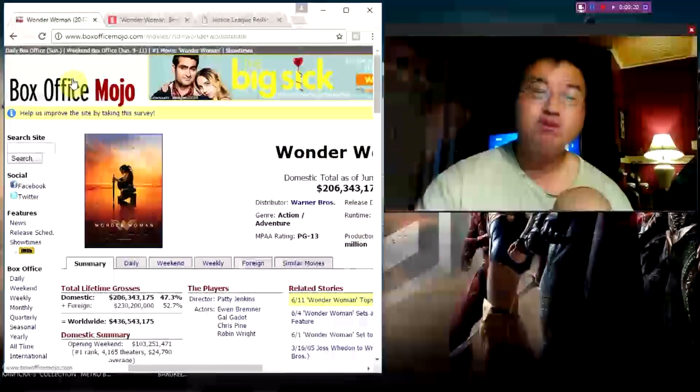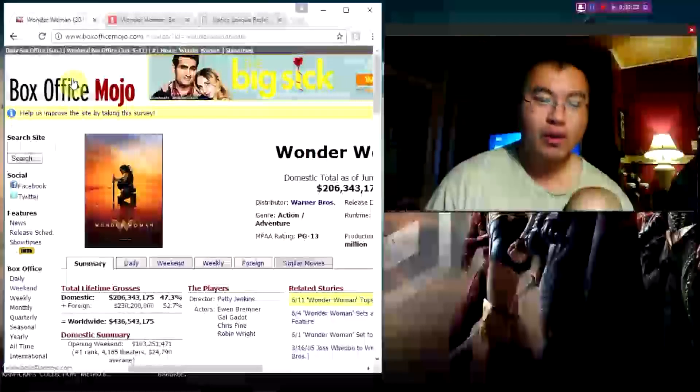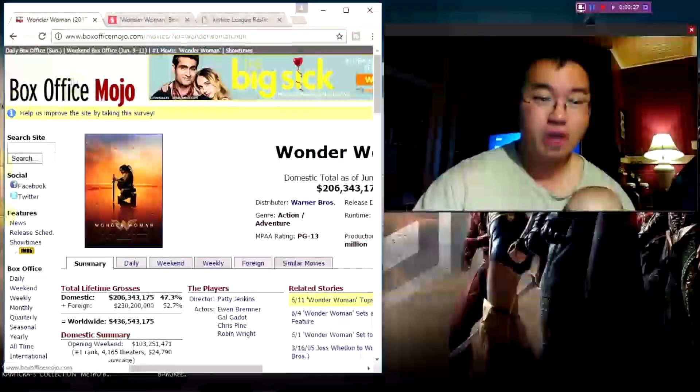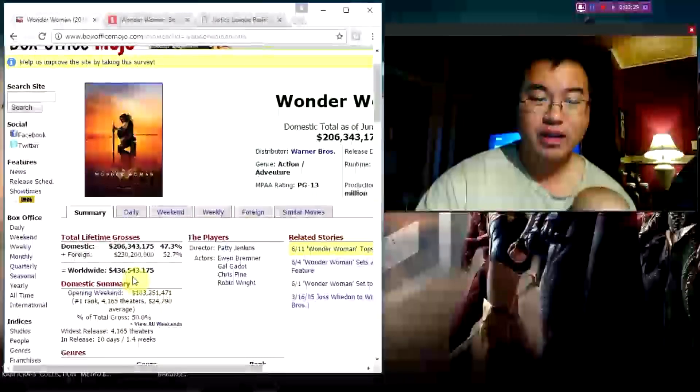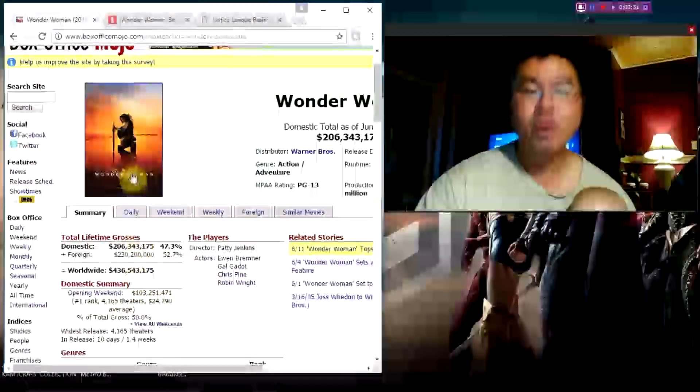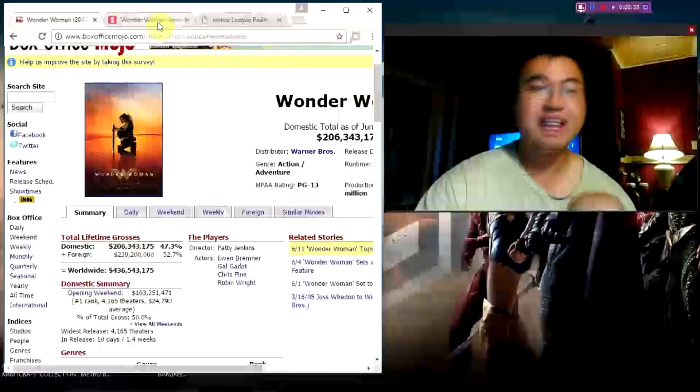Wonder Woman did bonkers at the box office. It dropped very very low. Domestic total: 206 million dollars. Foreign: 230, with a worldwide total of 436 million.